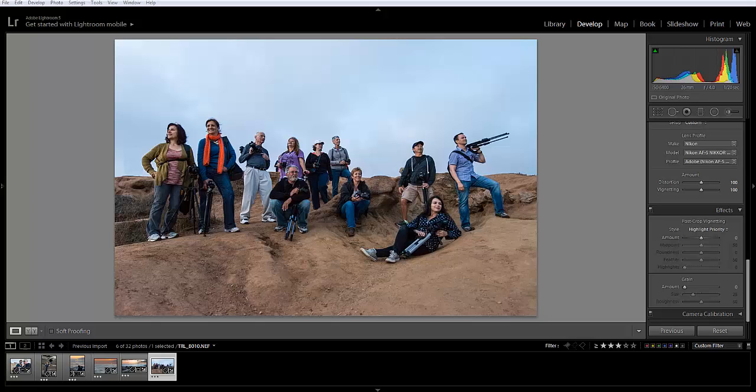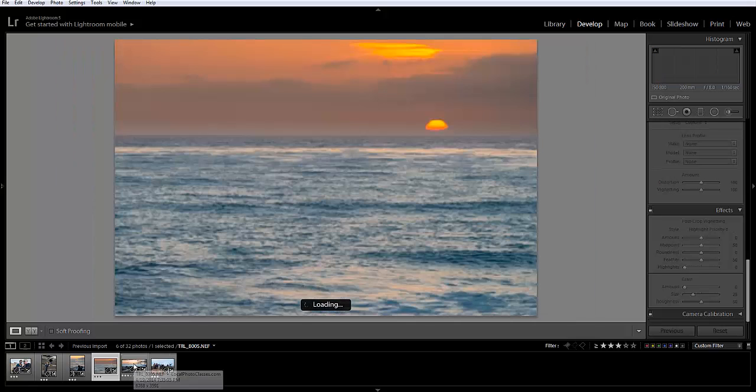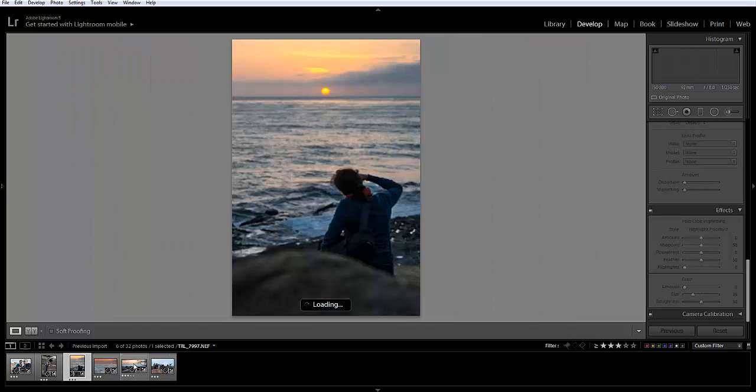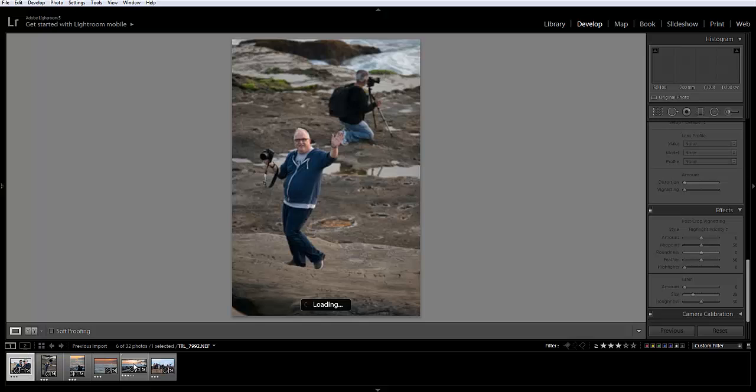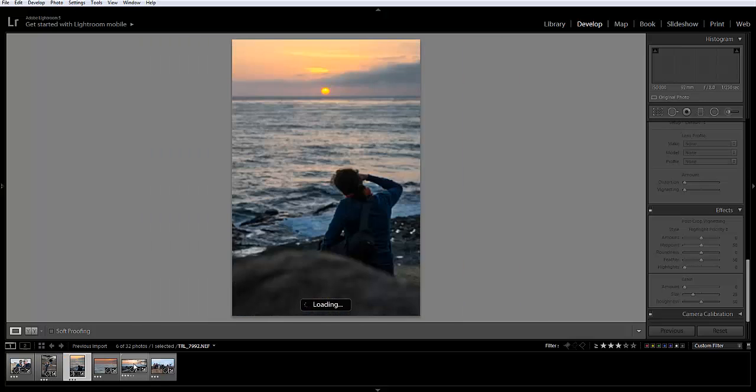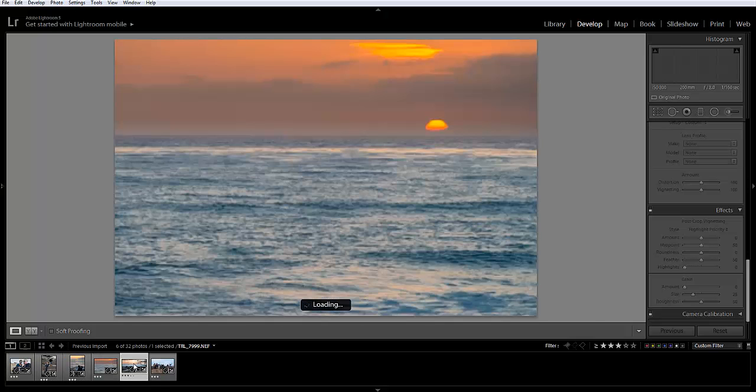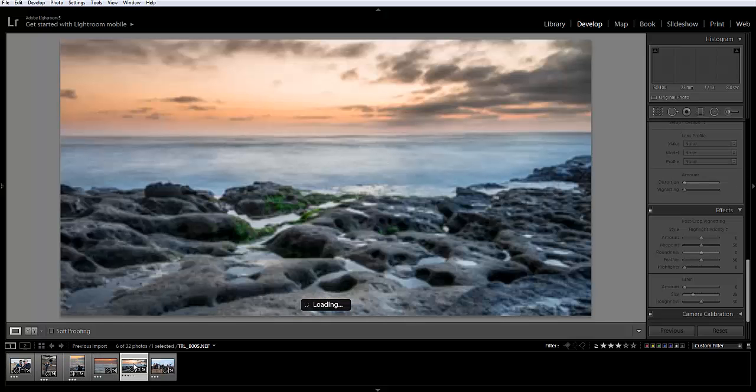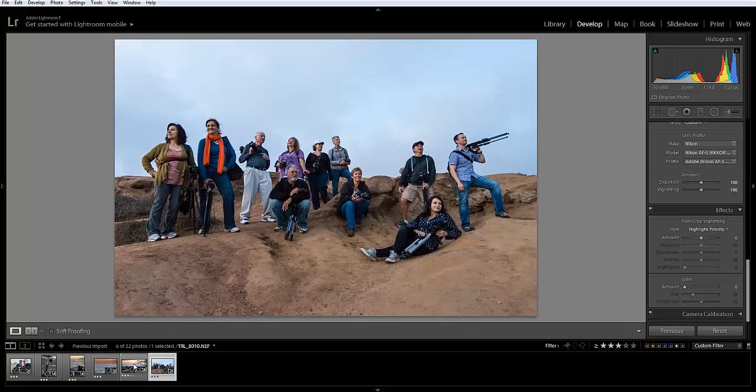As you'll see right here, I already have my photos selected from one of our landscape classes, some people enjoying the class, as well as one or two landscapes from the class at Sunset Cliffs.